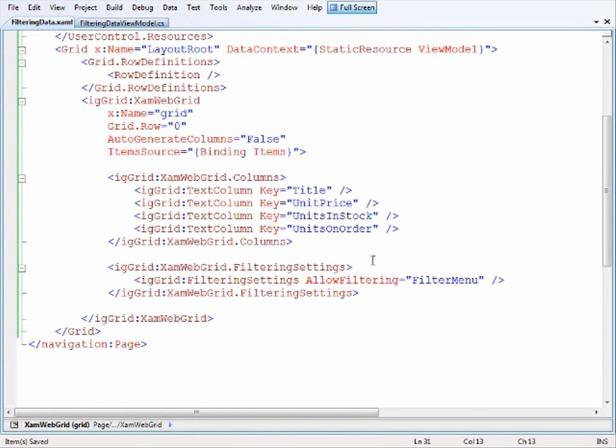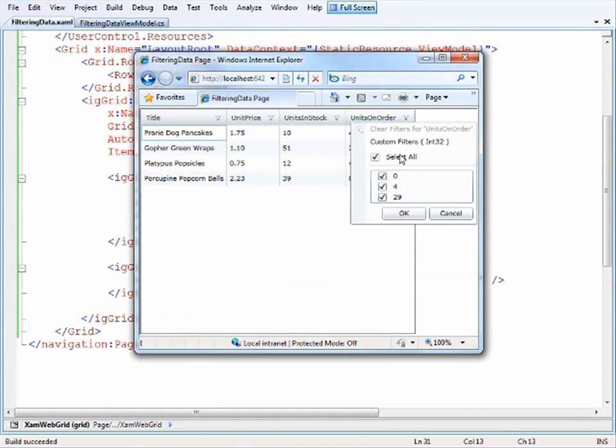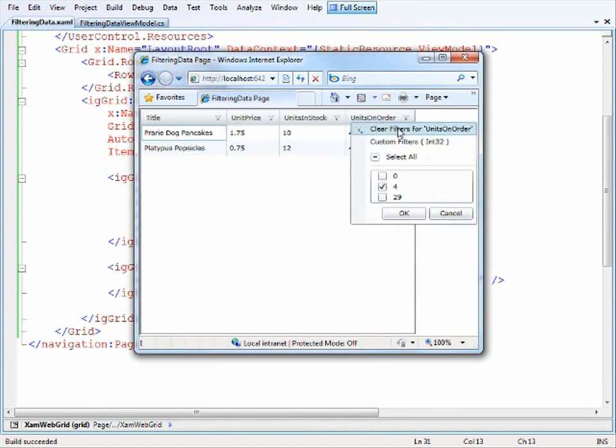So let's run this in the browser and see how it performs. So here's our grid and when we click on the filter icon you can see that we have the drop down so we can select all of them, all the fours at least, and go back.